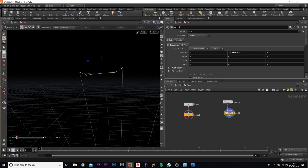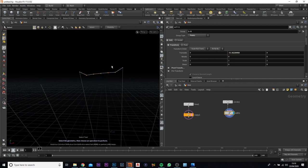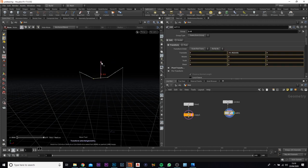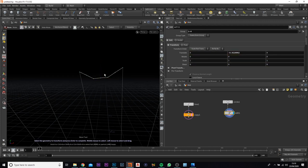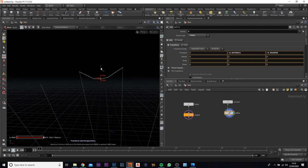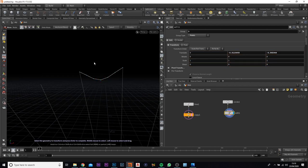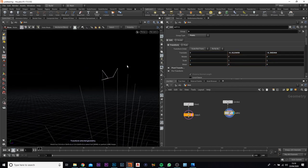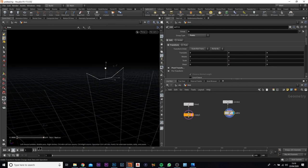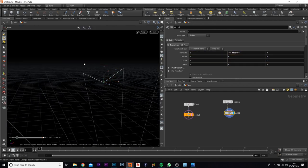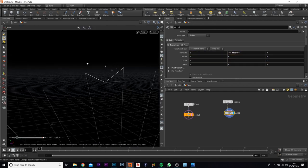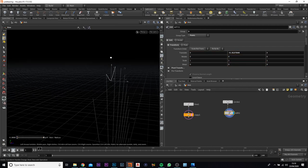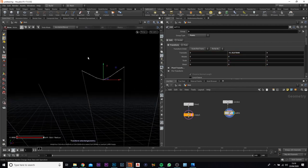Then select the next ones and move them down as well, then select the last one and bring that down, so you've got a bit of an arc here. Make sure that we've done the Y axis — yeah, that's perfect.